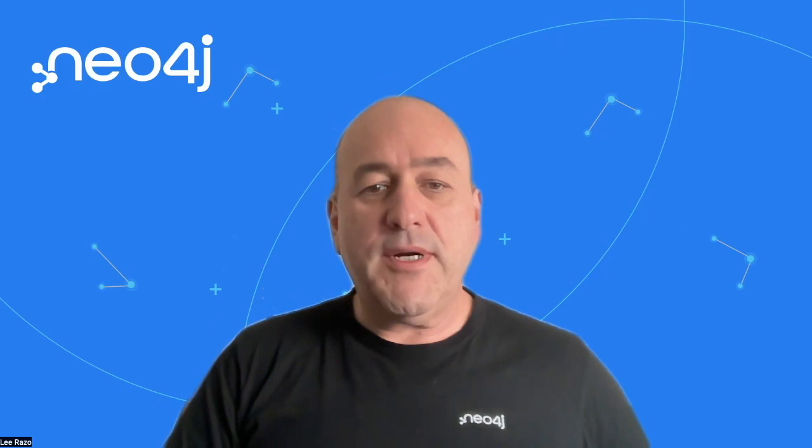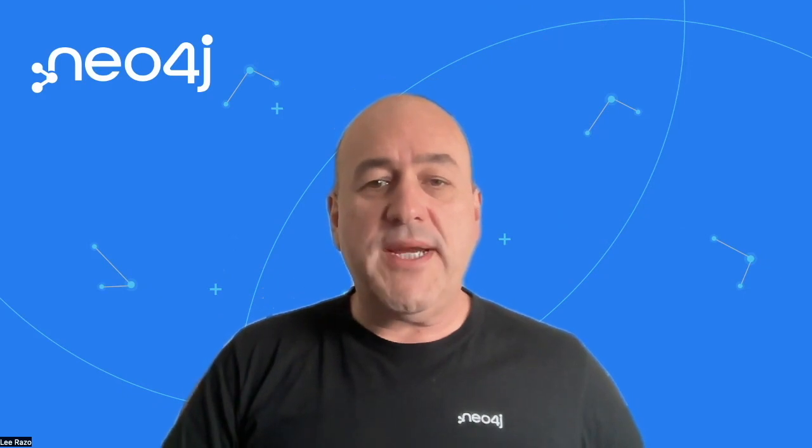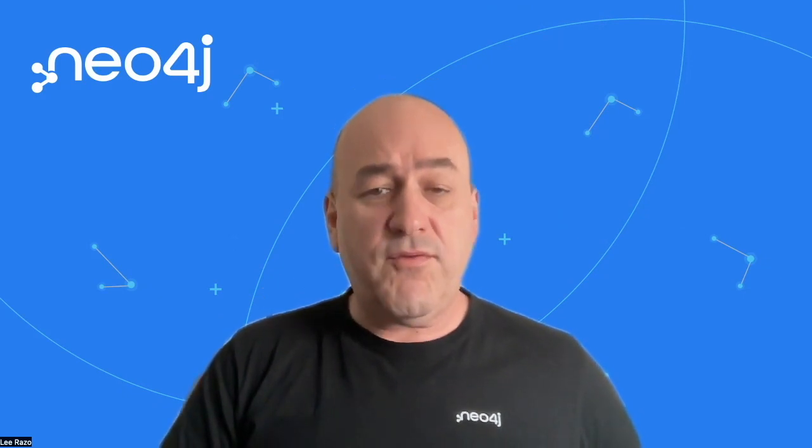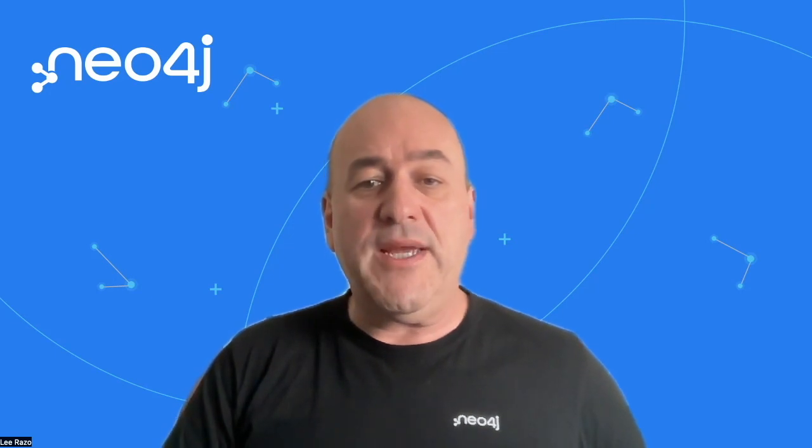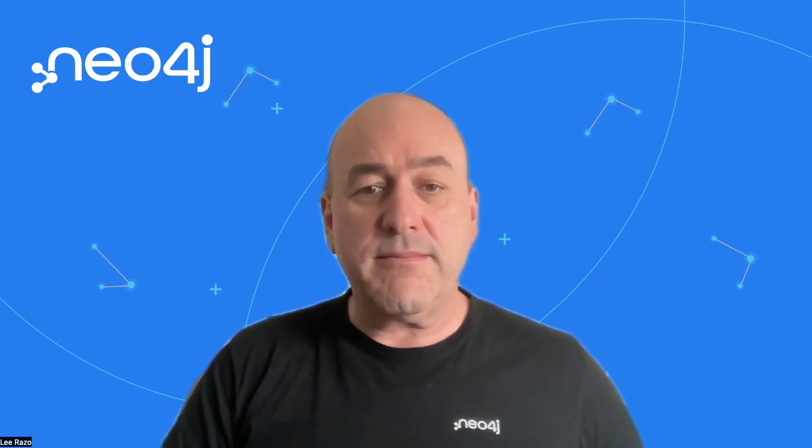Hello and welcome. My name is Lee Razo from Neo4j. Today, I'm going to show you how to deploy Neo4j Enterprise Edition from the AWS Marketplace.